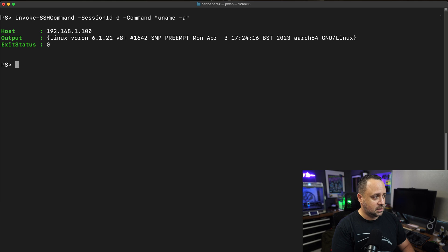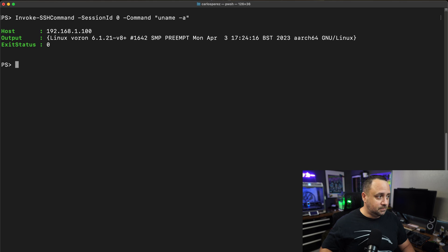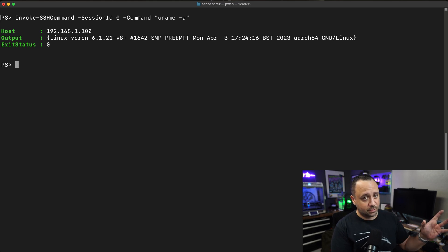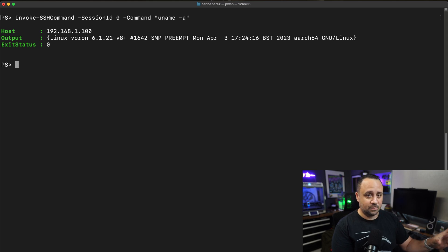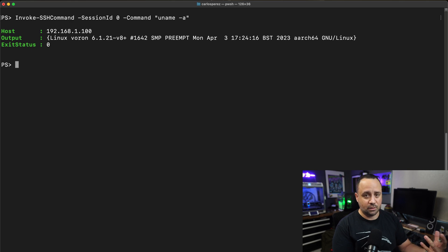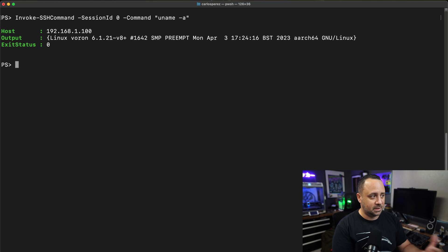As we can see, we're running against Linux. The name of the machine is Voron, which is my 3D printer that I have behind me. It's returning an object with multiple properties that I can look at what's getting returned to me. In this case, the output is just an array where each line of output is an element inside that array itself.